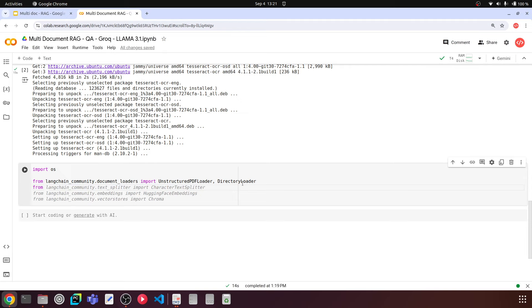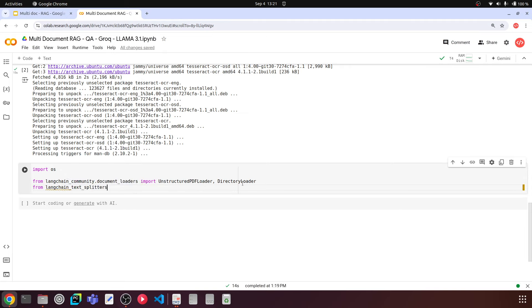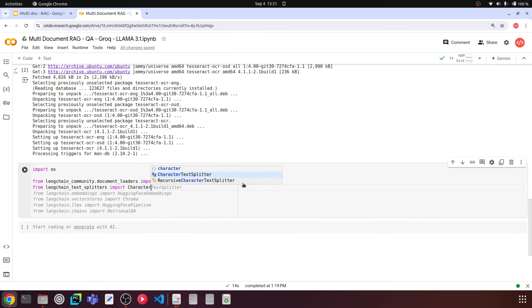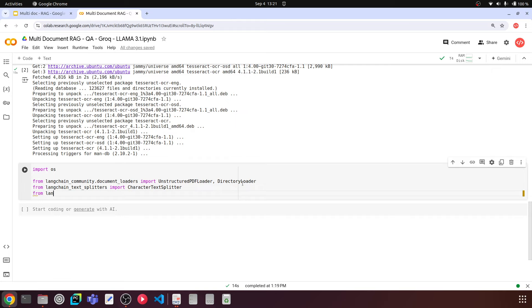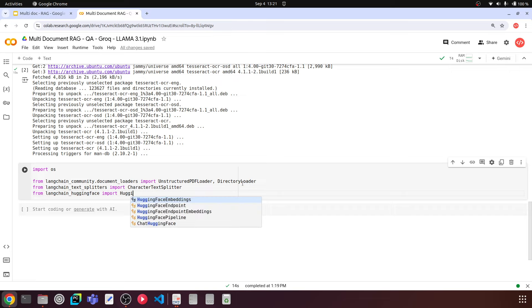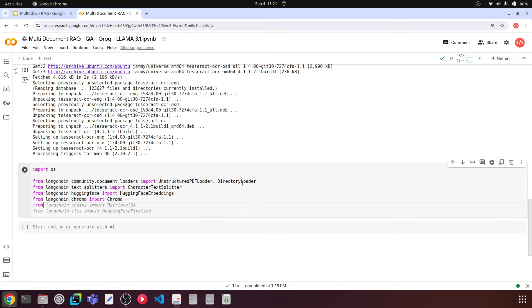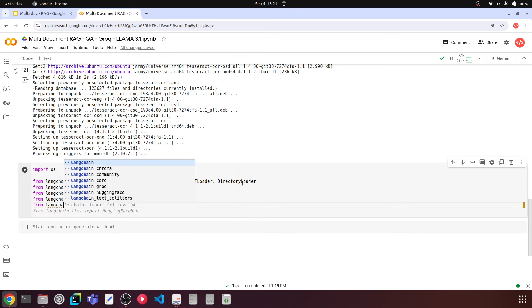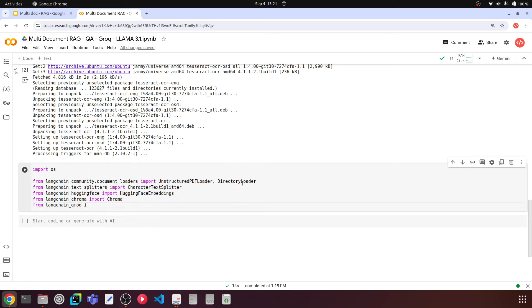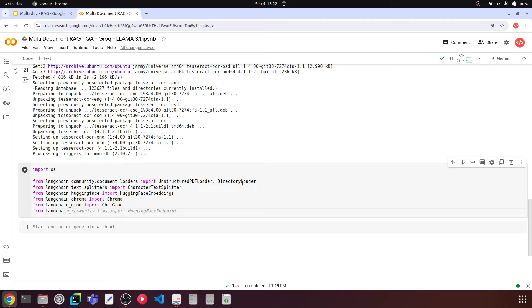From langchain_text_splitters, we import CharacterTextSplitter. From langchain_huggingface, we import the HuggingFace embeddings. From langchain_chroma, we import Chroma. From langchain_groq, we import ChatGroq. And from langchain.chains, we'll be using RetrievalQA.